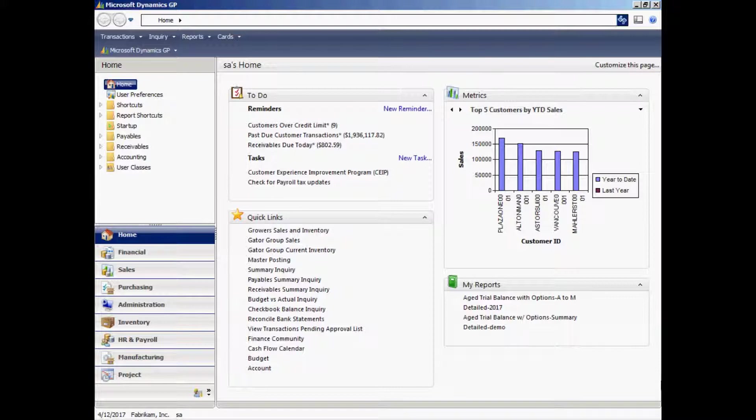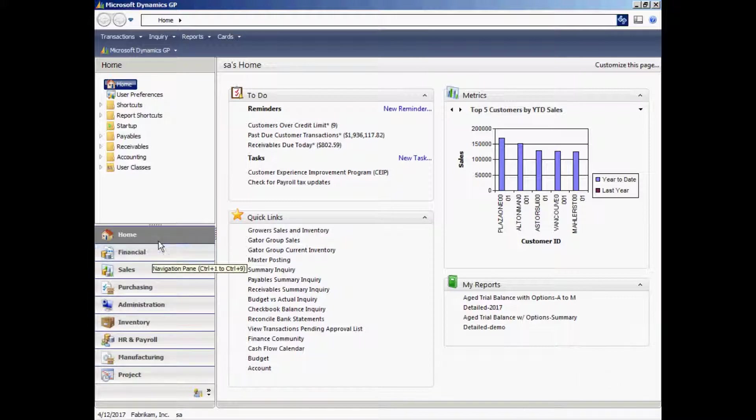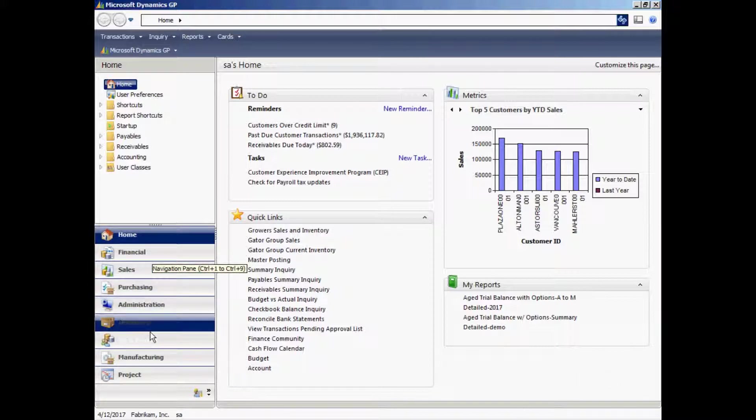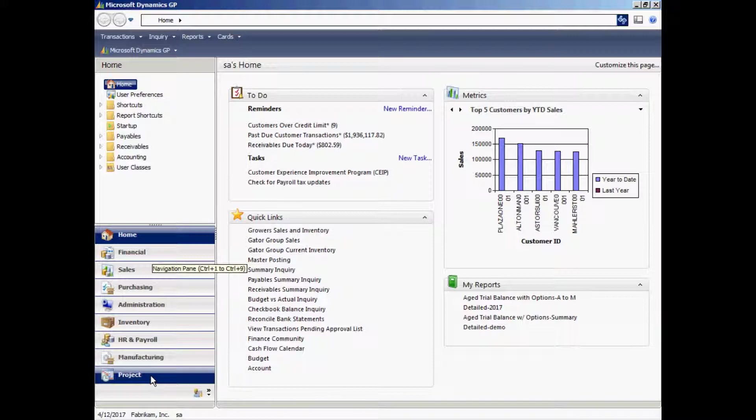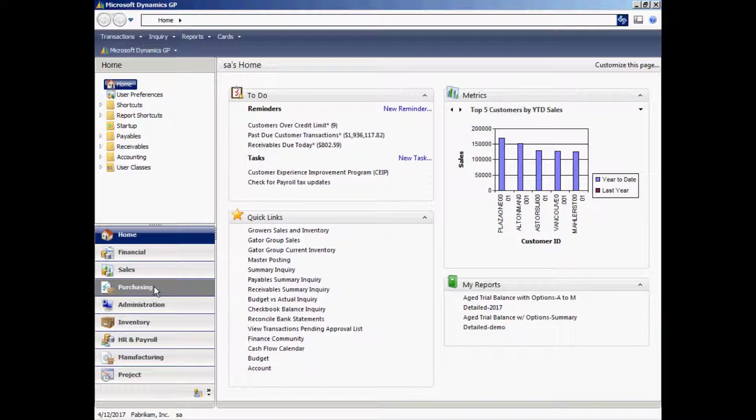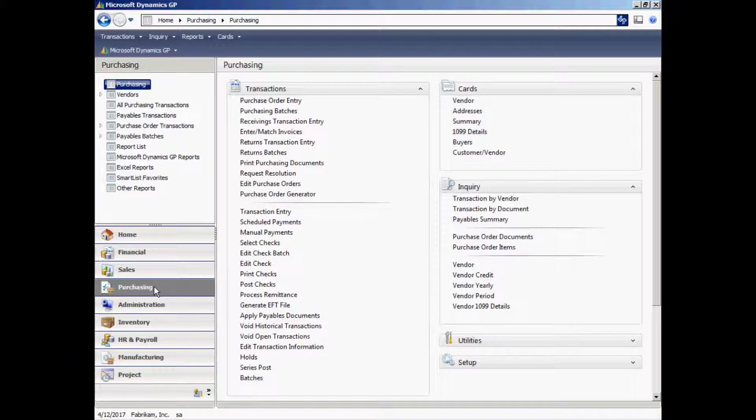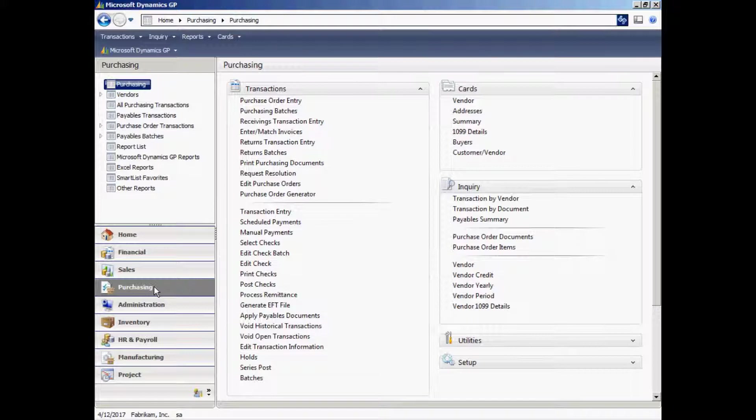One of the easiest ways to navigate is to use the area pages on the lower left-hand side. You see all the different modules within GP. So for example, say I wanted to do a purchase order or an accounts payable invoice, I'd go to Purchasing. When I select that, I get everything for that particular module: the transactions, the cards which are the master files, inquiry screens, utility setup, and reports all in one area.